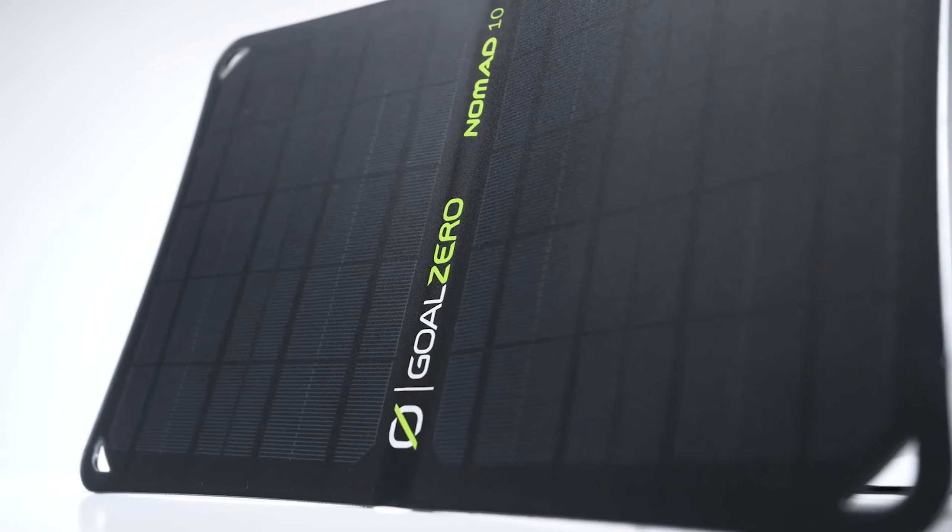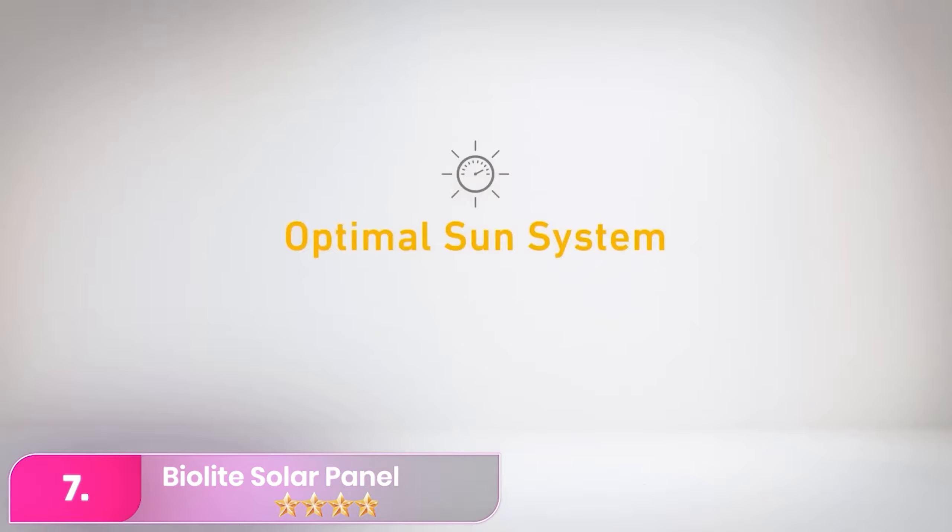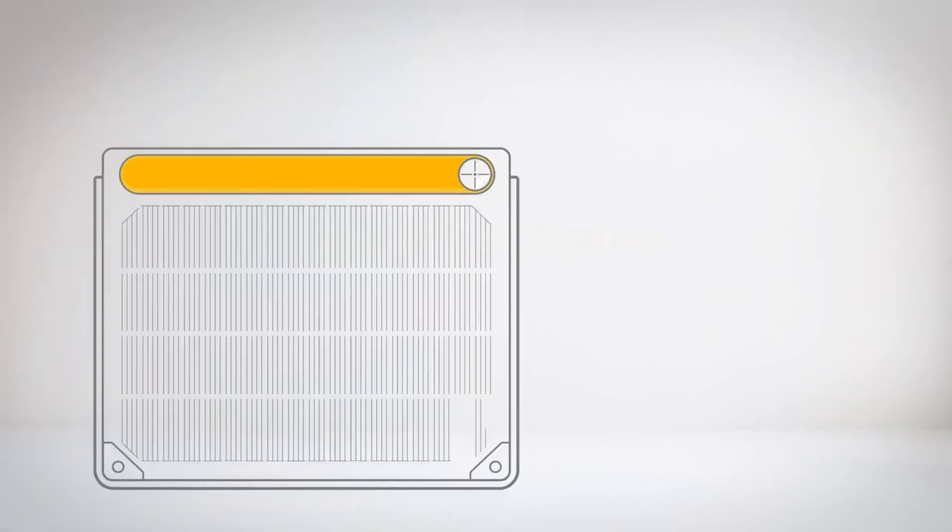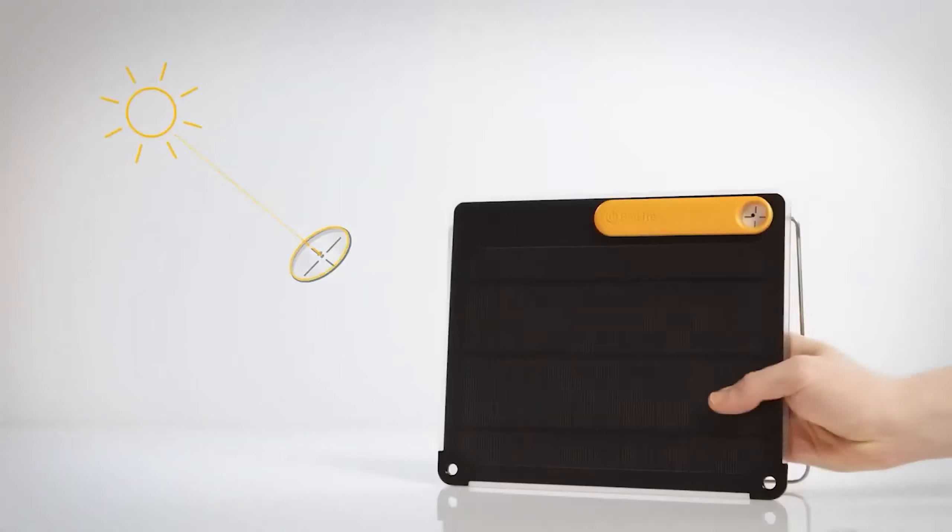Number 7, BioLite Solar Panel 5 Plus. The BioLite is a 5-watt solar panel with a small 3,200 mAh battery bank built into its ultralight portable design.